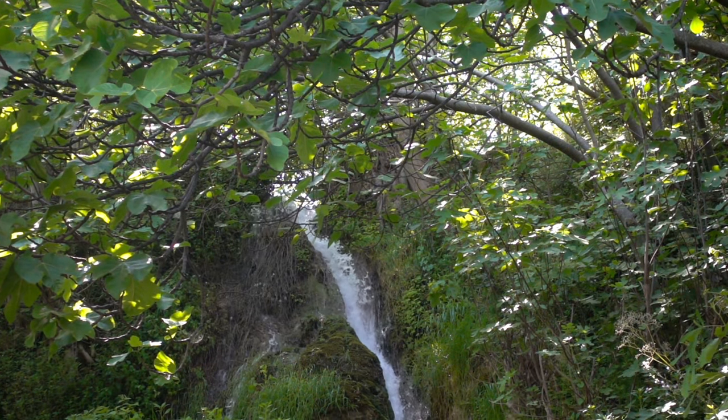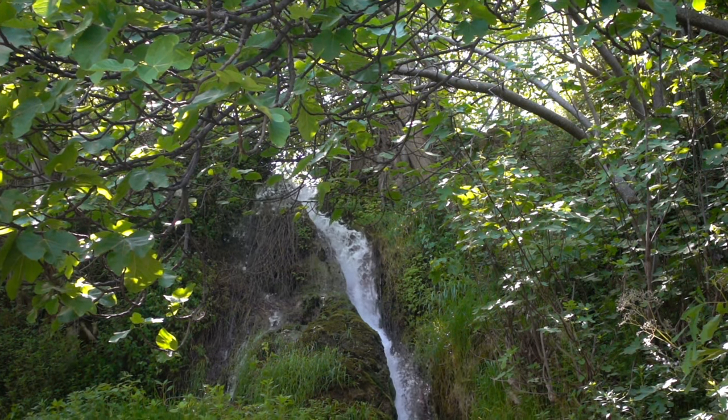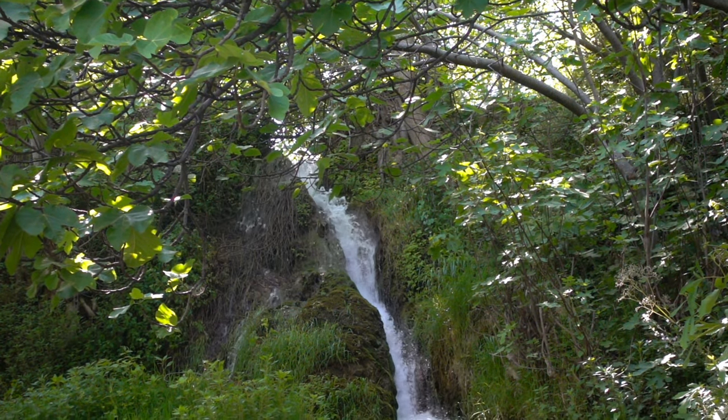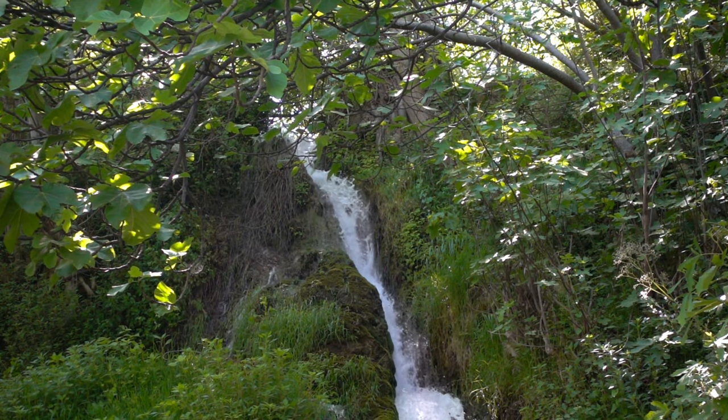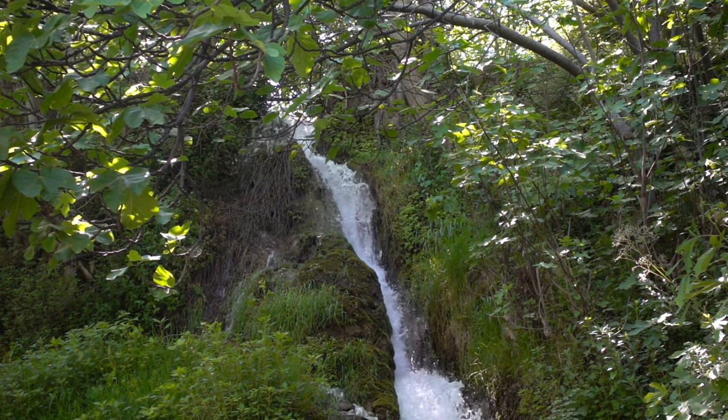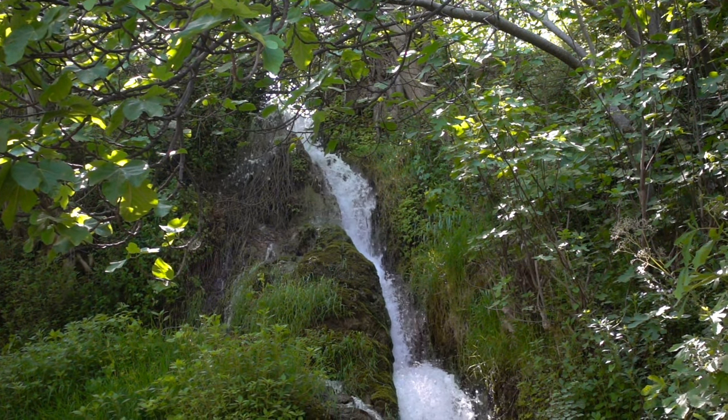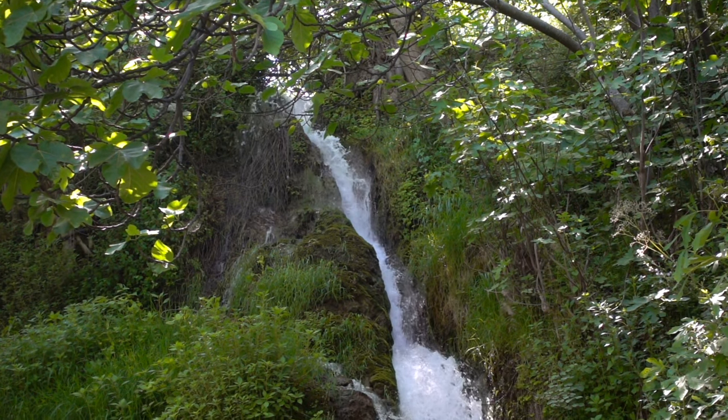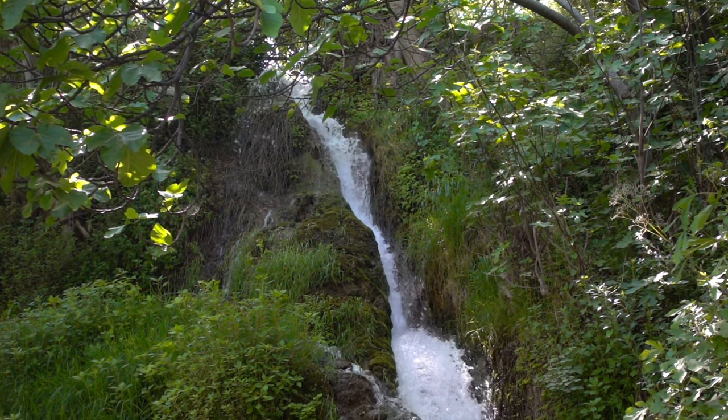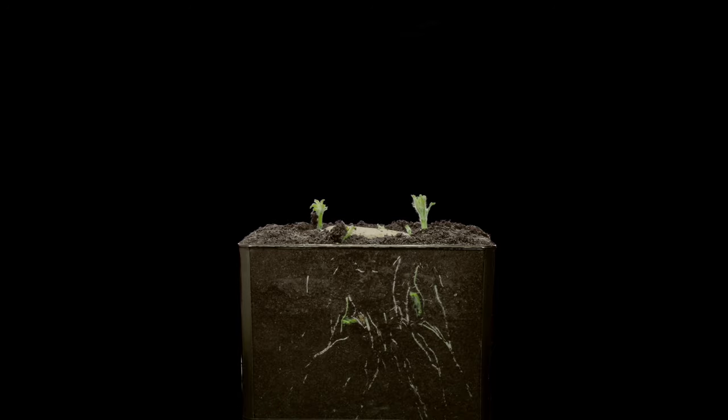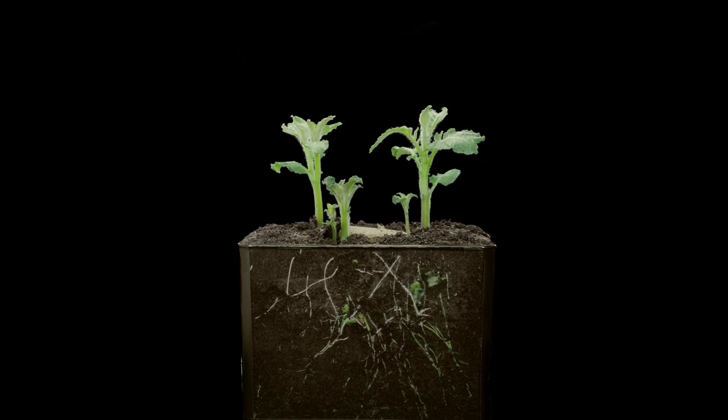Capillary action is another fascinating property. It's the ability of water to flow in narrow spaces against gravity, a result of its adhesive and cohesive forces. This is what allows water to travel from the roots to the leaves in plants, sustaining life even against the pull of gravity.